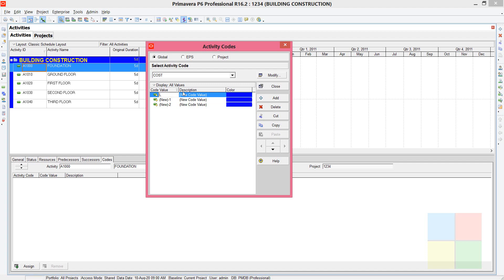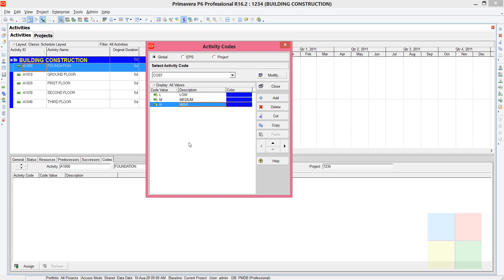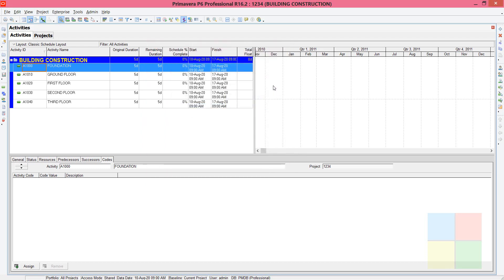Rename the three lines: the first one is 'Low', then 'Medium', and then 'High'. So we have the activity code 'Cost' and its three code values ready. Save and close.